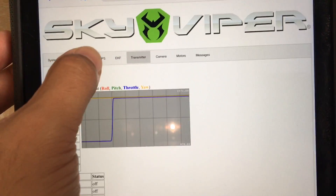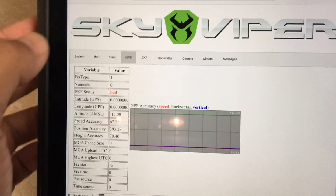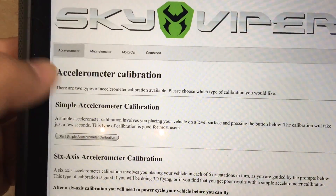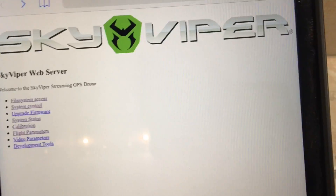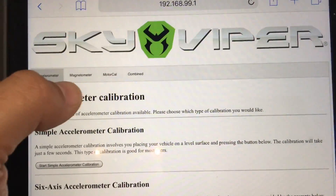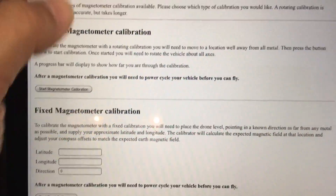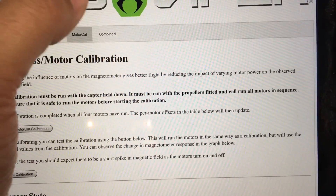You've got all sorts of information here — GPS information. Right now I think we have it on indoor mode because we can't get any satellites, but you get all sorts of GPS information. There's also calibration — you can calibrate the accelerometer and so on. You can also do a compass calibration from here, which might be very useful. And there's motor calibration and combined calibration — so that's really cool.